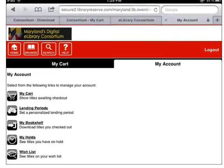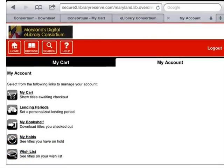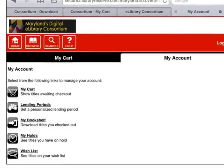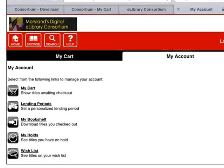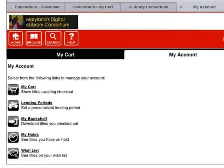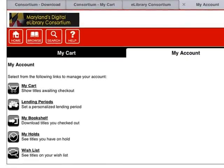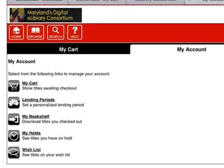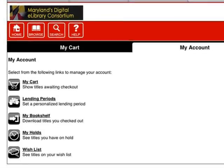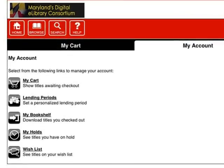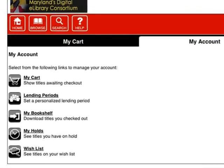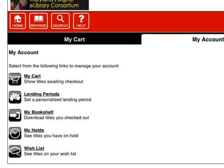When you have successfully logged in, you will be taken to the My Account screen. From here, you can check to see what titles you already have checked out in My Bookshelf, see what holds you have placed in My Holds, browse items you have saved under your wish list, and much more.